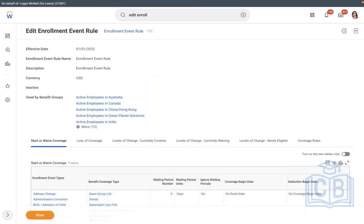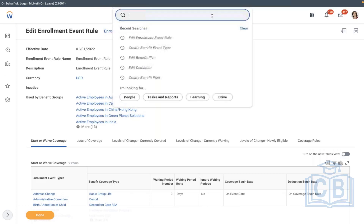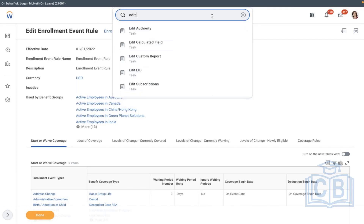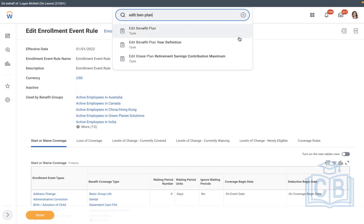Saving this. The next step is to assign the plan under Plan Year Definition — then only it is available to assign and default. Access the task since we already created one benefit plan year. I'm not creating a new one — just going with our existing one. Edit Benefit Plan Year Definition, select the benefit plan year definition from here.